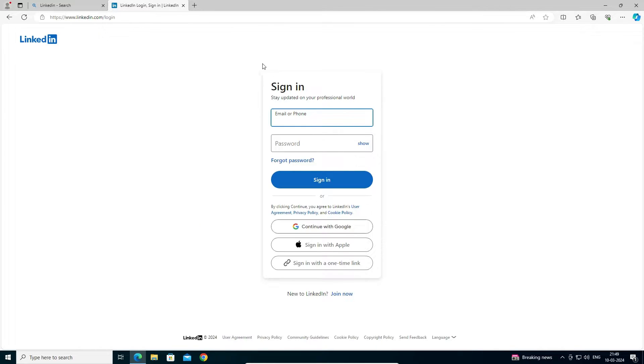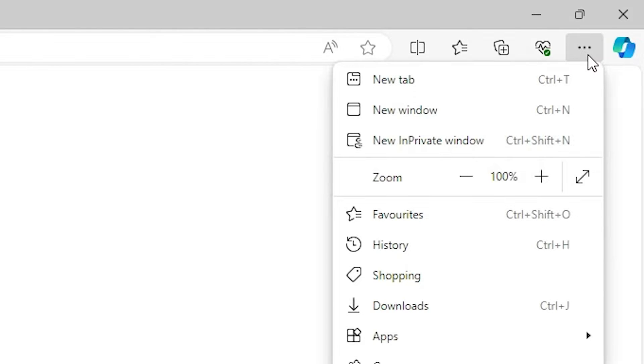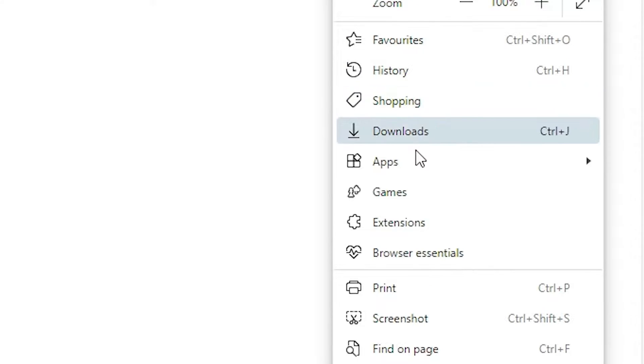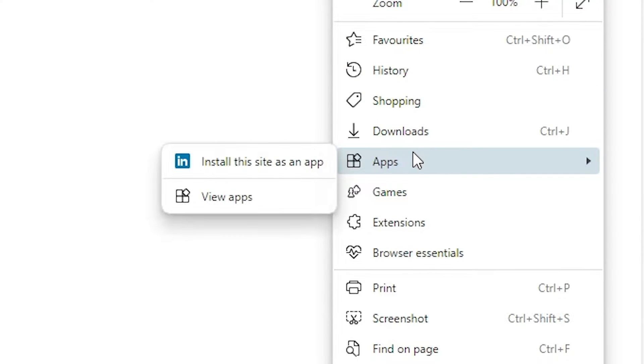If you want to sign in, then sign in here. I want to go to the app. Here we find three dots in the Microsoft Edge. Click on these three dots. Scroll down and here we find apps. Go to the apps.